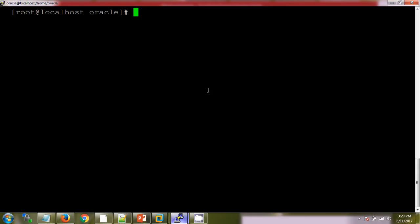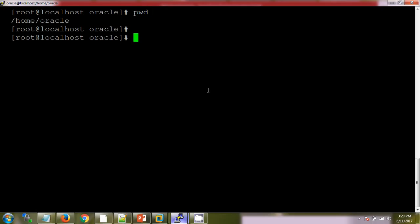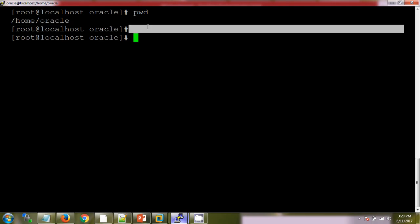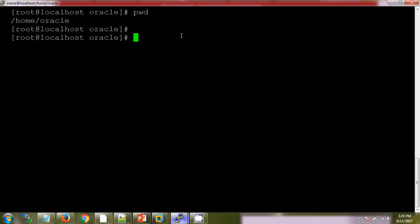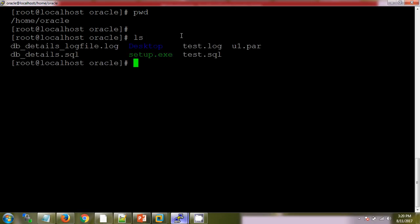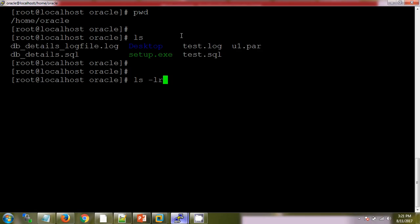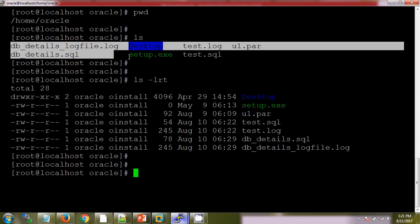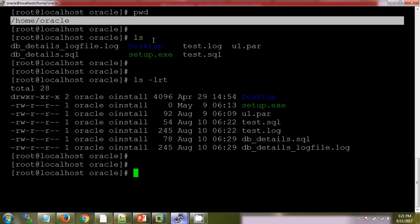If I want to check the current working directory and what is my current location on the server level, we have the pwd command which will describe the present working directory of the Linux server. If I want to list out the files and directories present in this pwd, then we have the ls command.